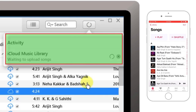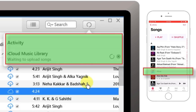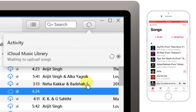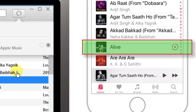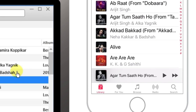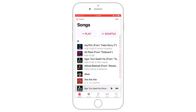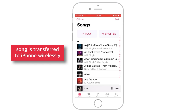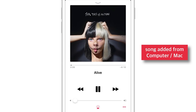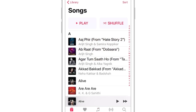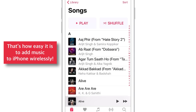On the other hand, if you look at your music library on your iPhone, you should see that your iPhone is downloading the same song that we are uploading to iCloud Music Library from iTunes. And there we go! We've got the song on iPhone that we just added from a computer using iCloud Music Library. That's how easy it is to add music to iPhone wirelessly.